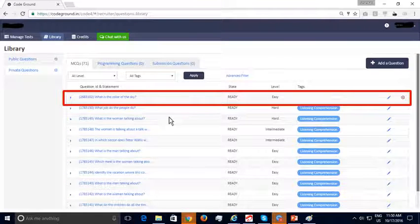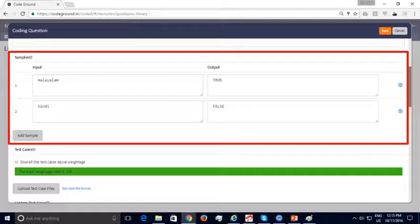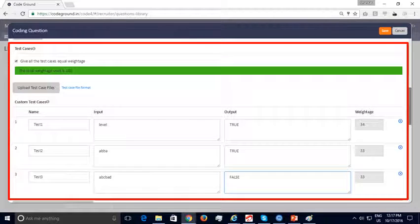Your newly created question will appear under the list of MCQs in your private question library. Let us now look at programming questions. Click on the 'Add a Question' button to add your first programming question. You can provide the program title and program statement, a few samples that are publicly displayed to the candidates, and test cases with weightages assigned to each. Unlike the samples, test cases are not publicly displayed. The code submitted by the candidate is executed against these test cases to check if the code runs as expected. It is recommended to add around 10 test cases, including time-consuming ones to verify that the candidate's program is optimized for time.